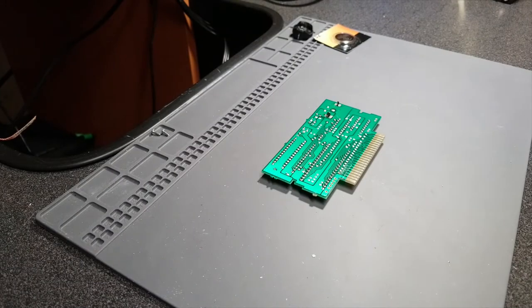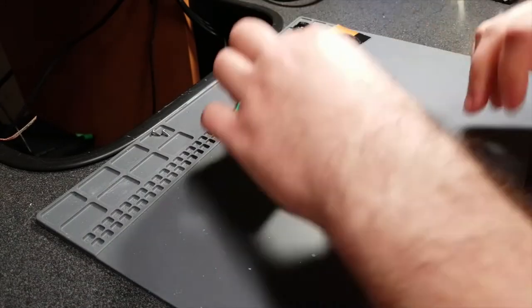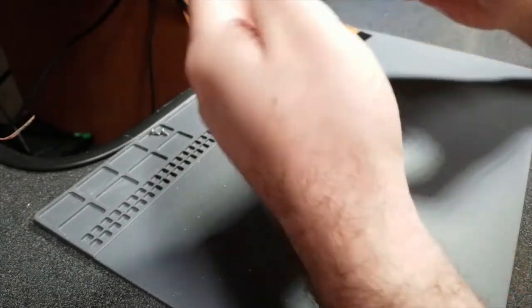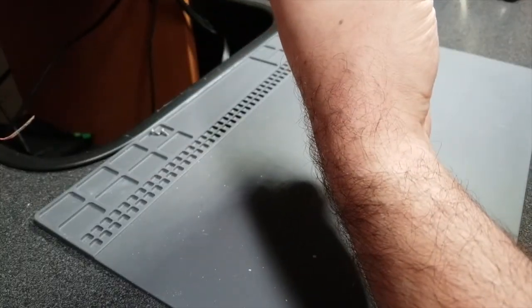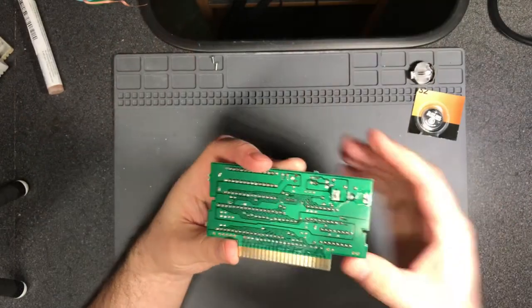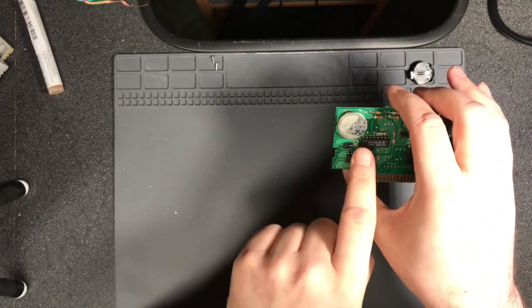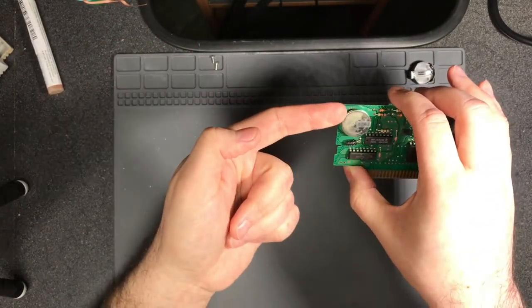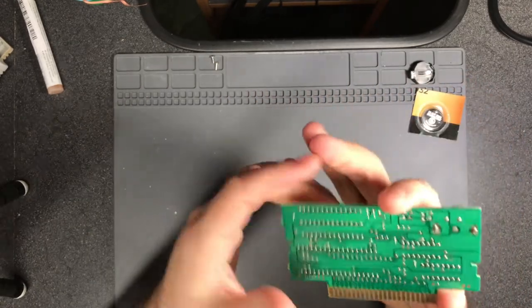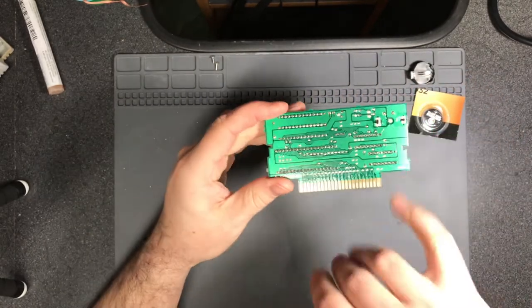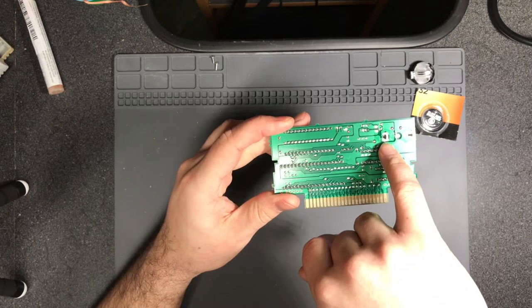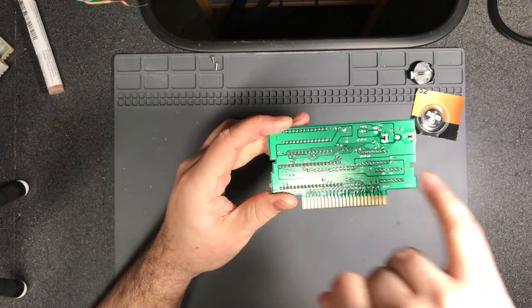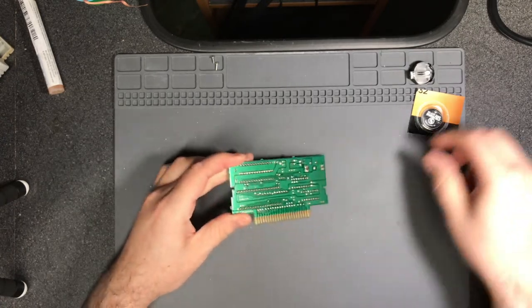All right, so Nintendo doesn't necessarily label their cartridges or the batteries. This is a plus, that's a minus. We know this because if we turn it around, top is plus, bottom of these batteries are minus. And this is where the plus tab is. Plus, the positive tab is going to be typically larger than the negative one.